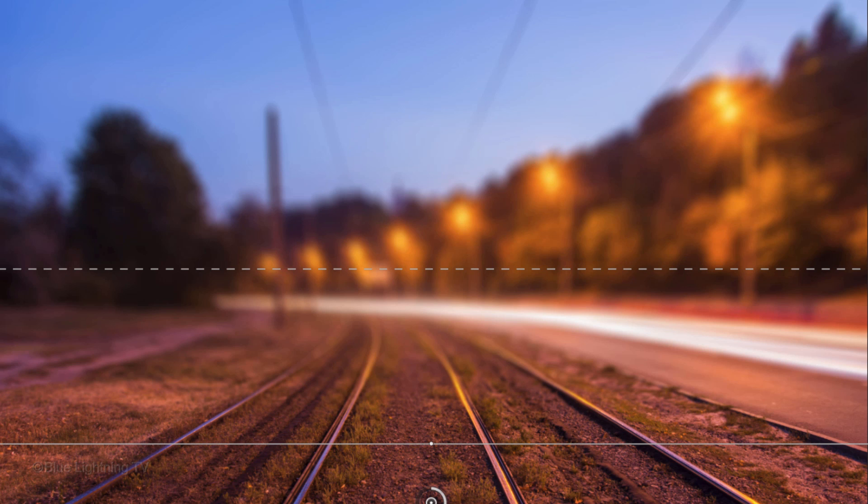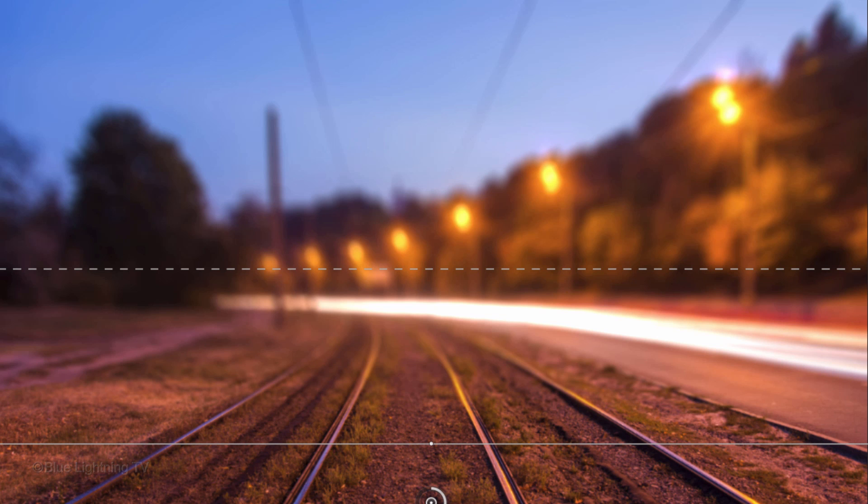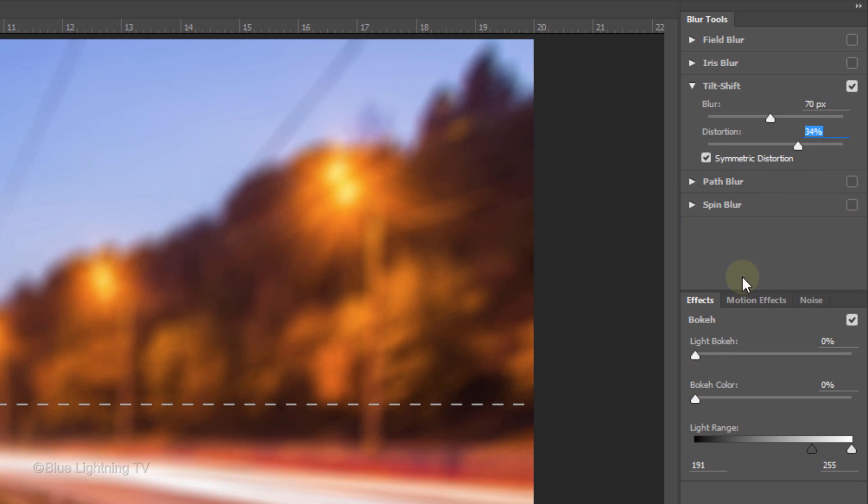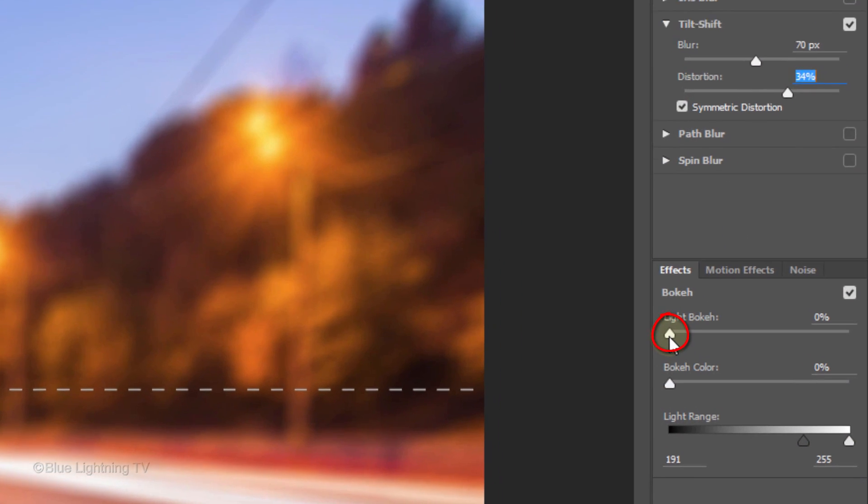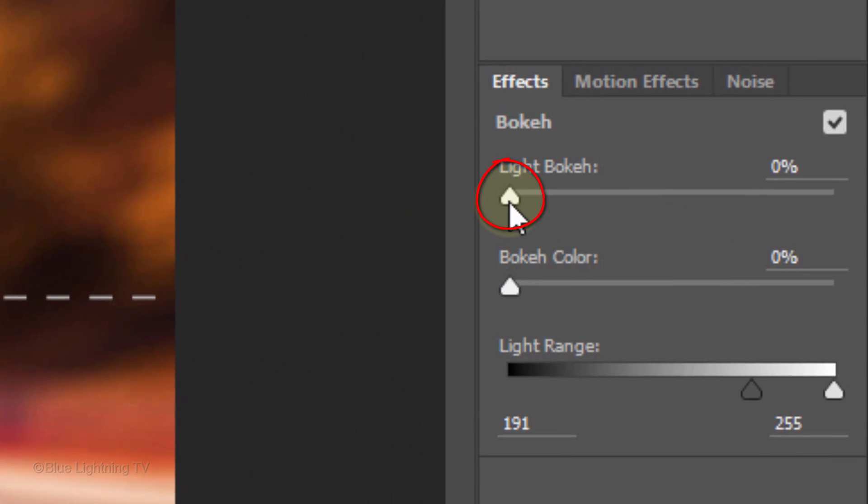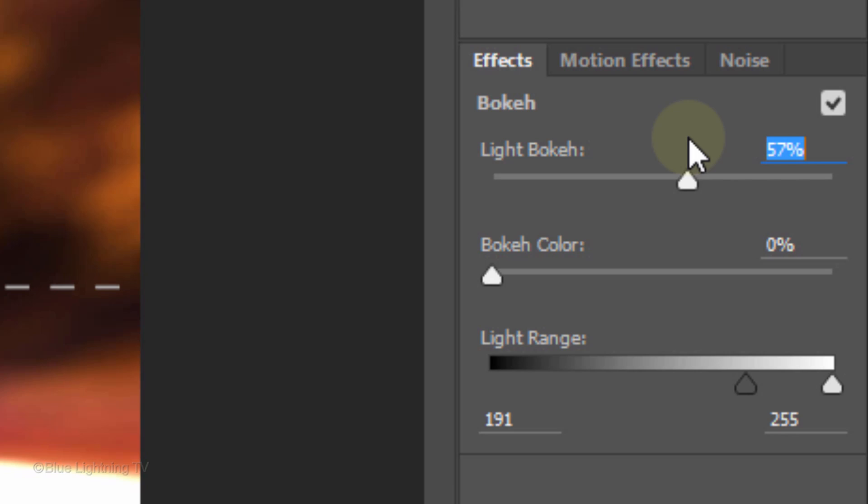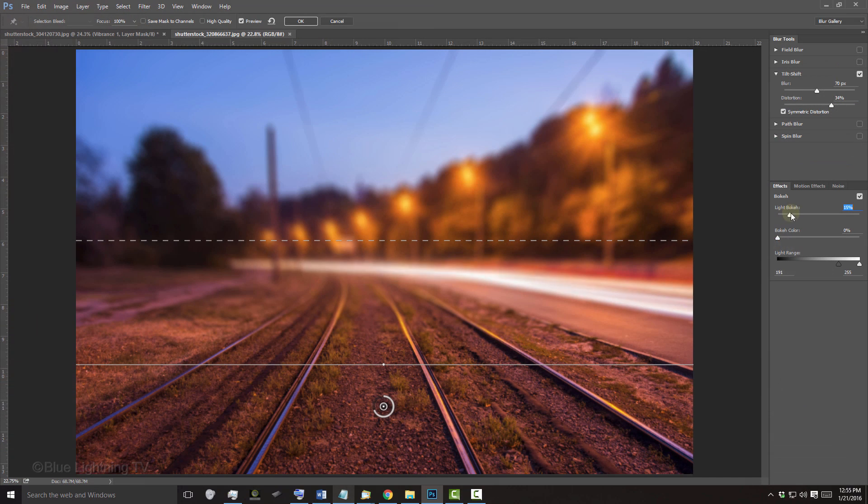I'll check Symmetric Distortion and slide the distortion to the right. Lastly, I'll add a bokeh effect, which reproduces the effect of light flaring in the lens.